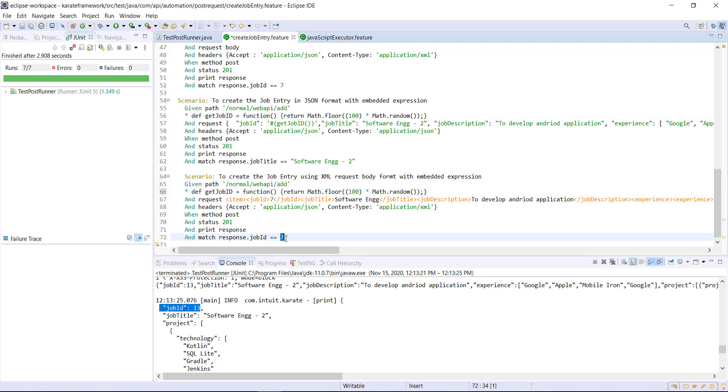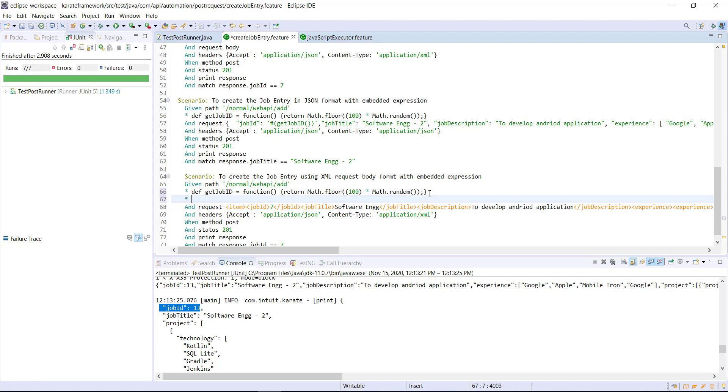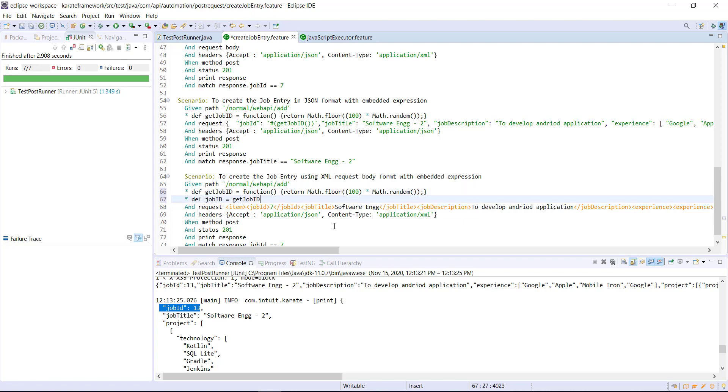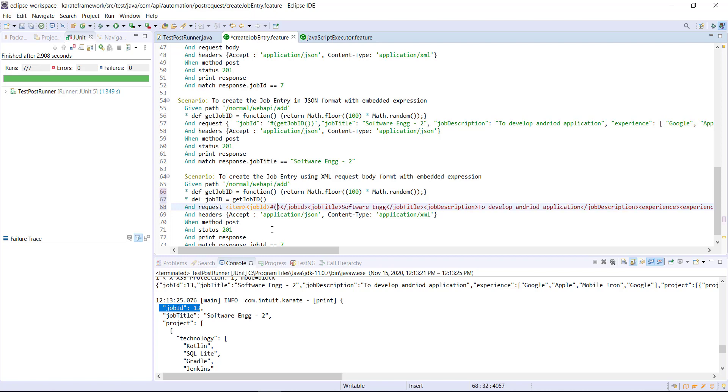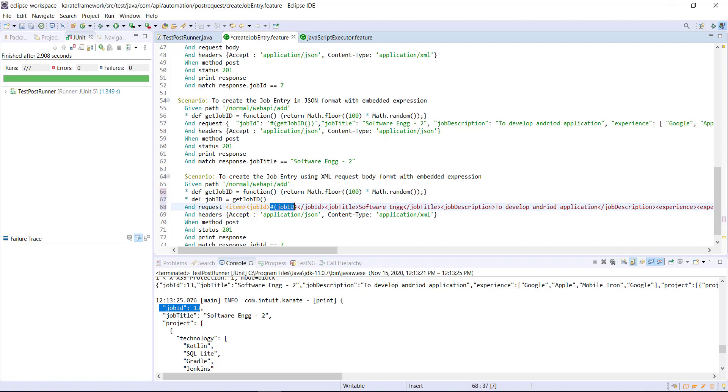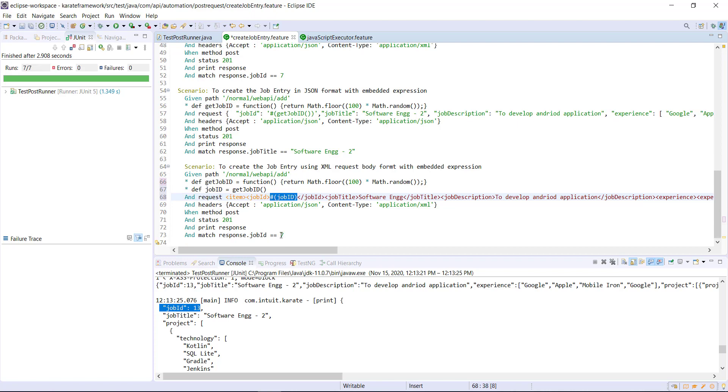So as we are doing the validation of the job ID, so I will create one more variable that will store the value of job ID. And then use this job ID as a embedded expression in the request body. And I can use the same here also for the validation.